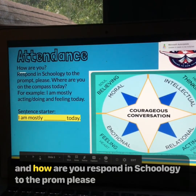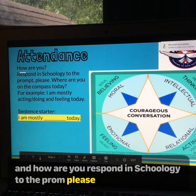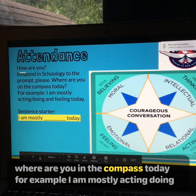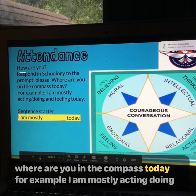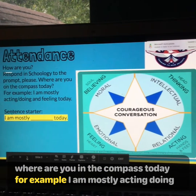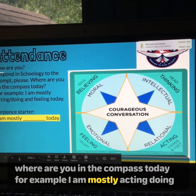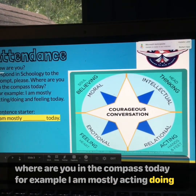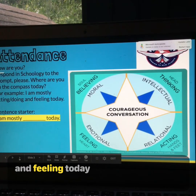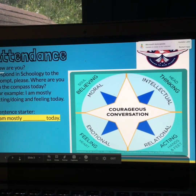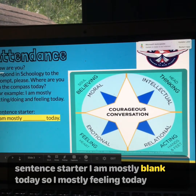And how are you? Respond in Schoology to the prompt please: Where are you on the compass today? For example, I am mostly acting, doing, and feeling today. Sentence starter: I am mostly blank today. So I'm mostly feeling today.